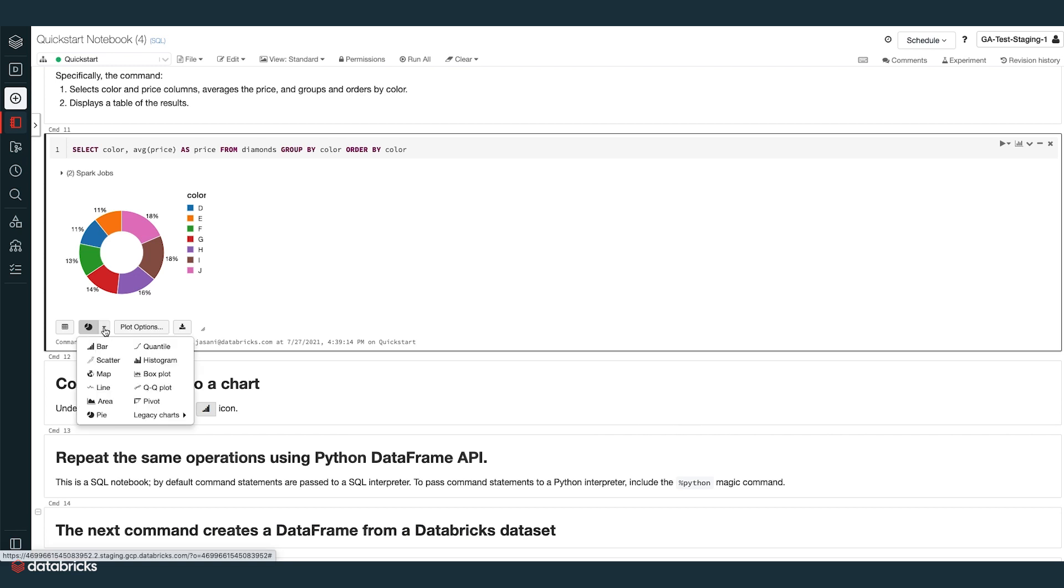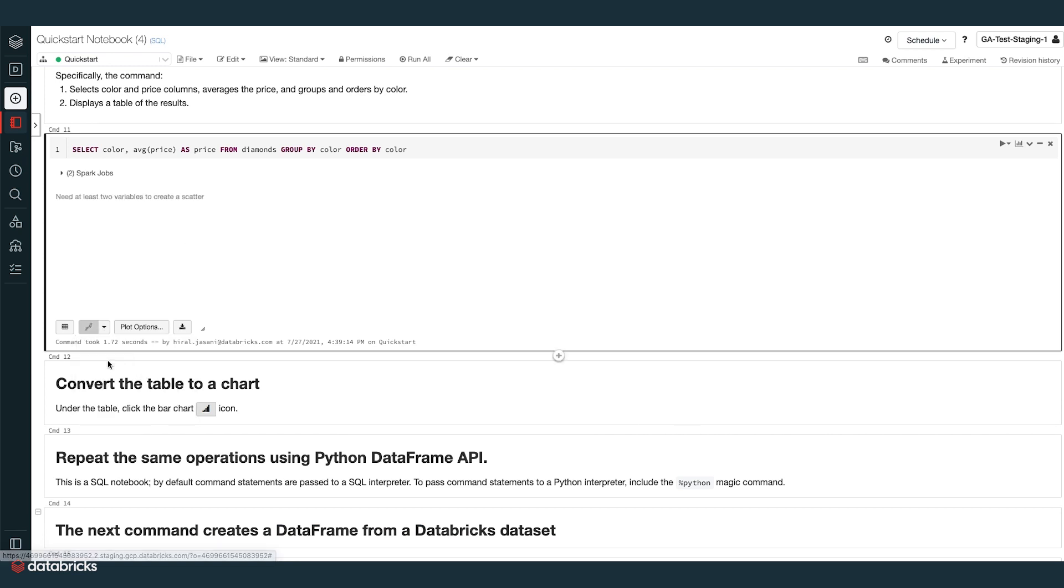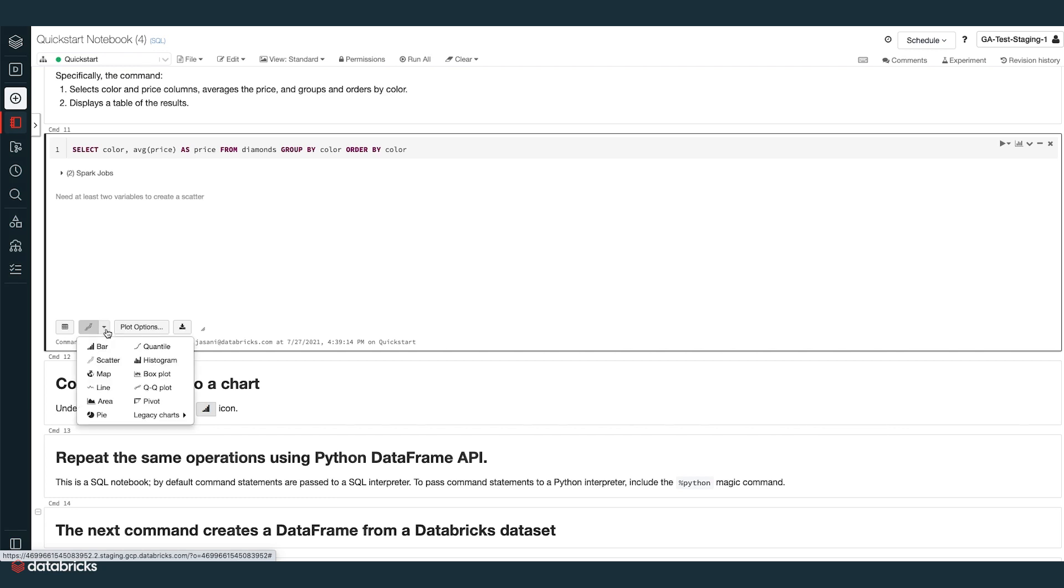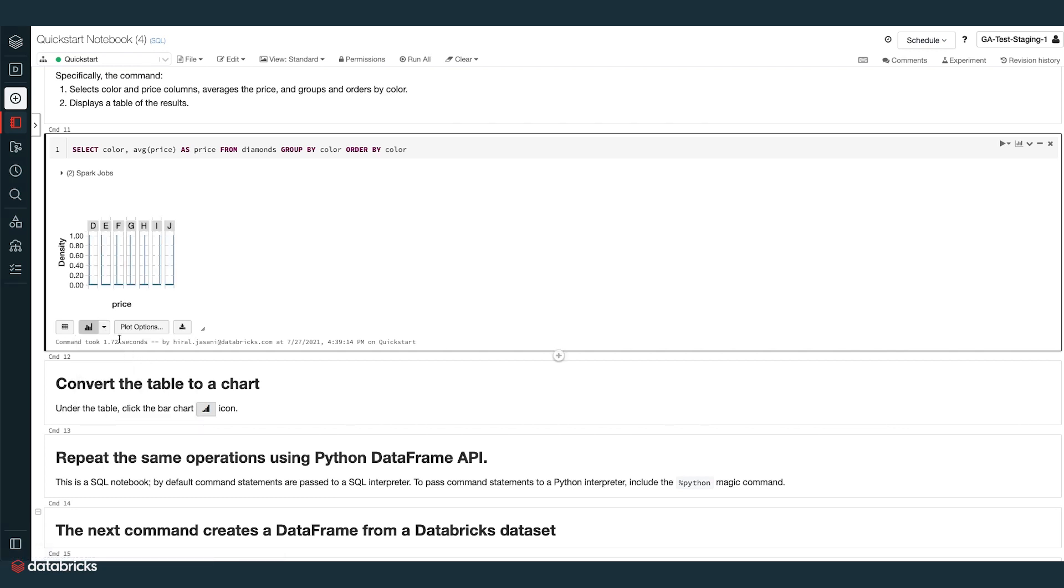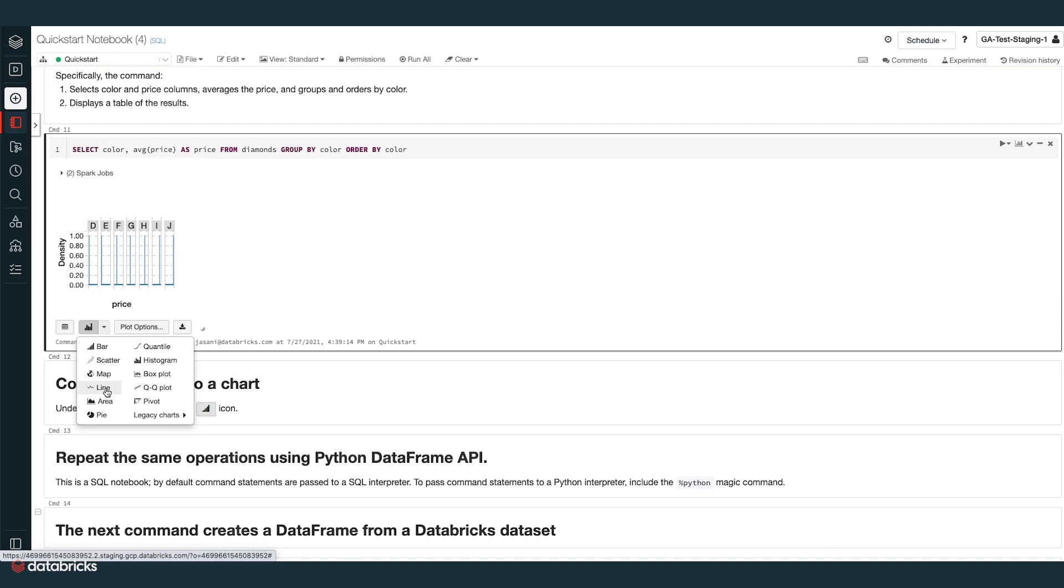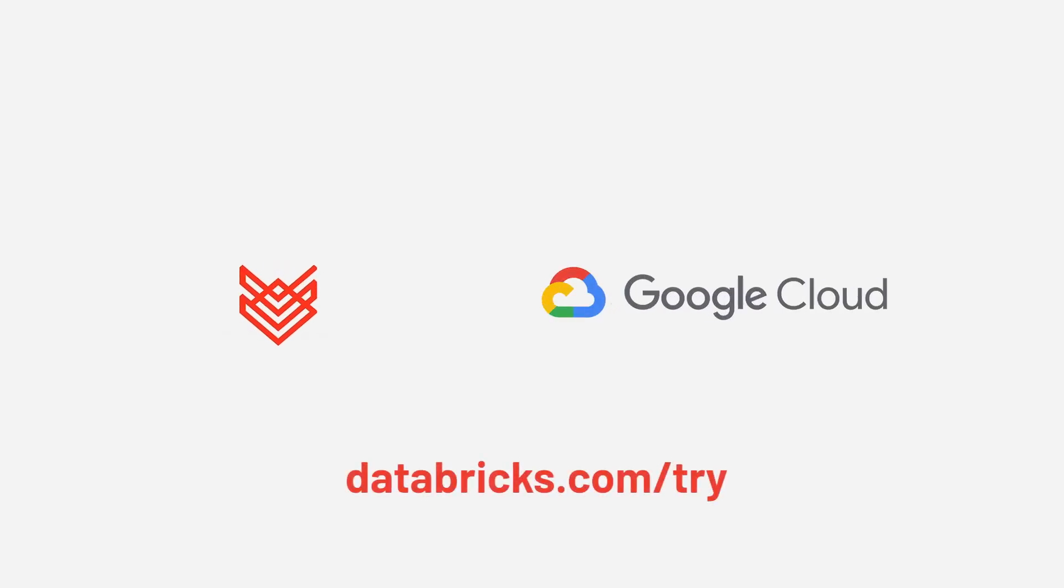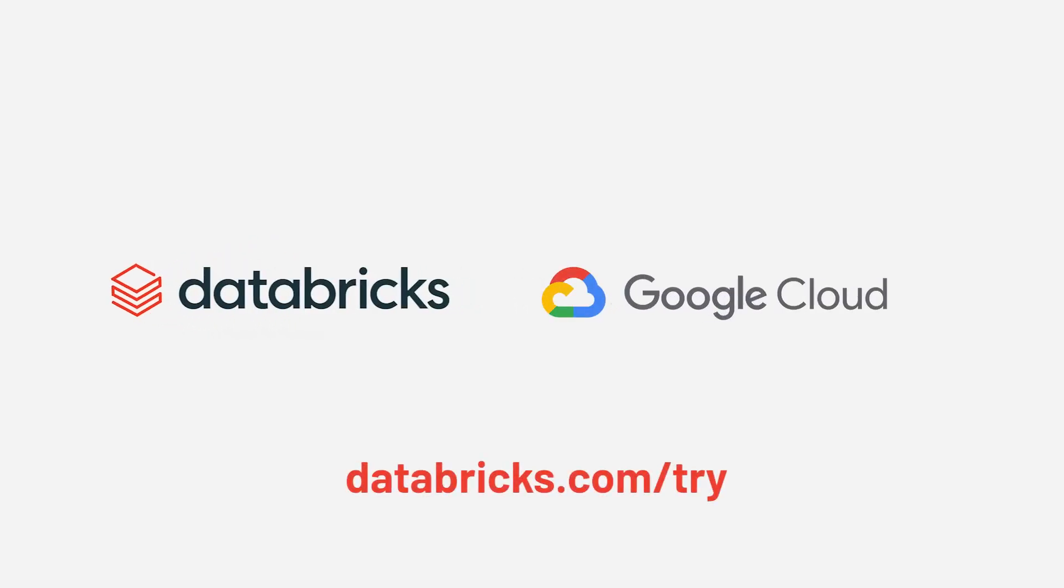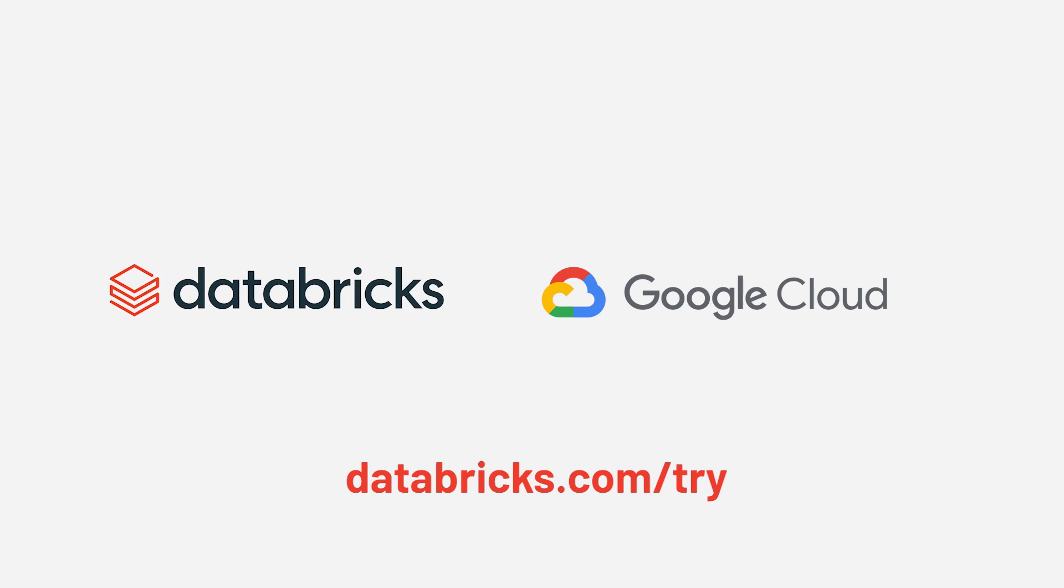That's it! We've covered how to set up your Databricks on Google Cloud account and get started as a user in the Databricks data science and engineering workspace by creating a cluster, a notebook, running SQL commands, and displaying results. Thanks a lot, friends.